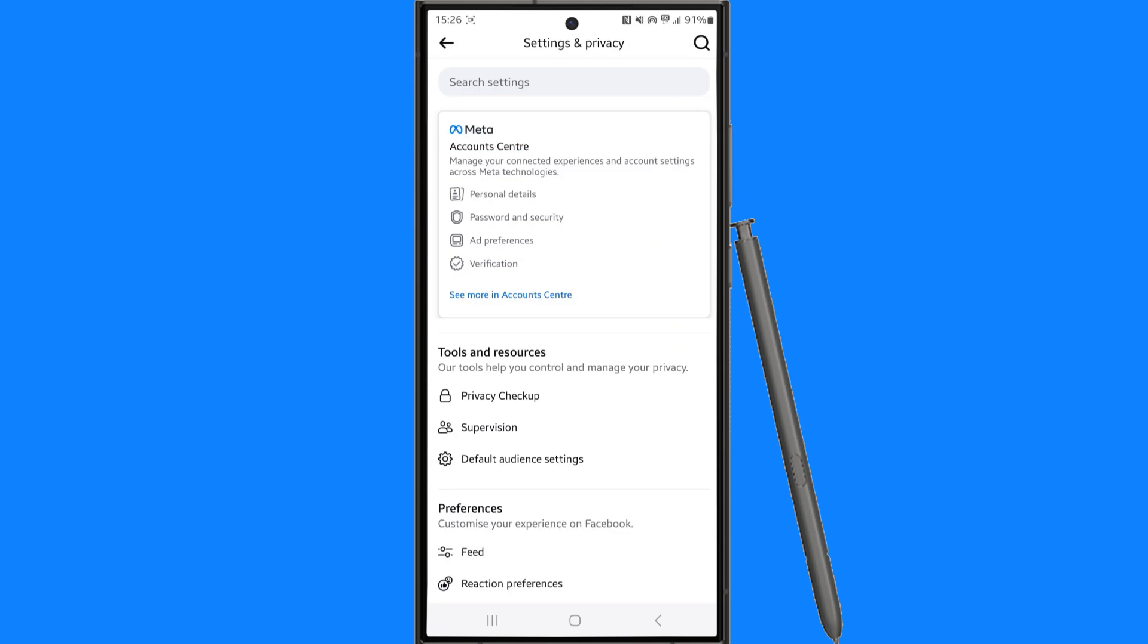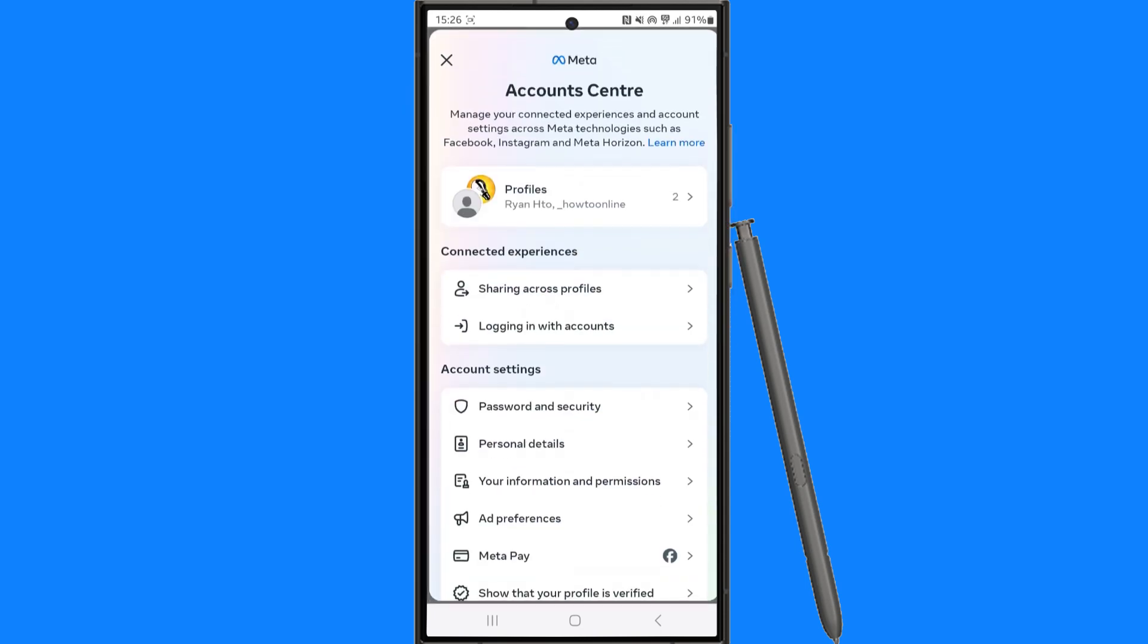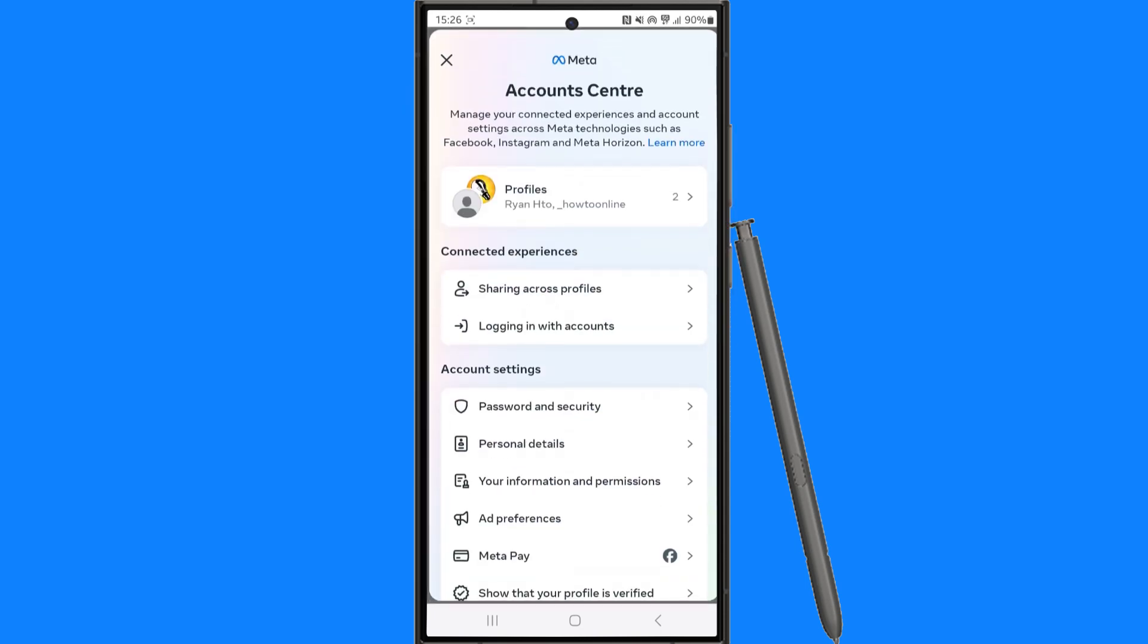Once we select settings you want to click on the account center at the top and from here you want to go down to personal details.